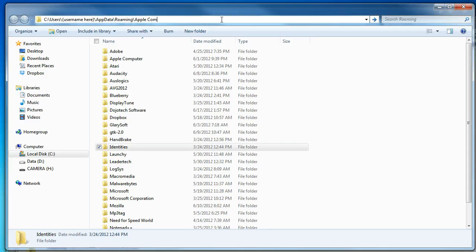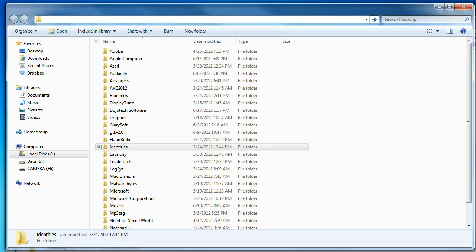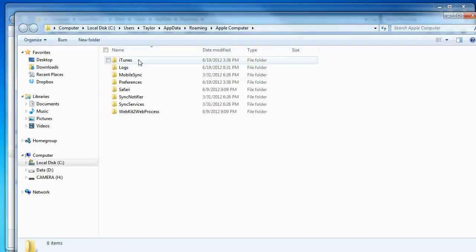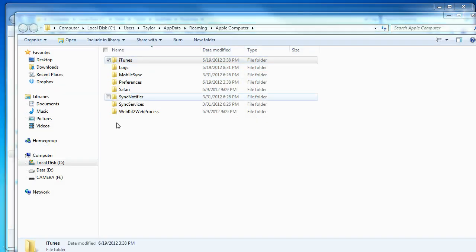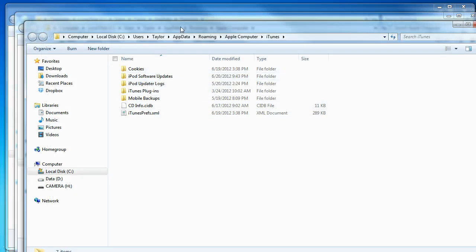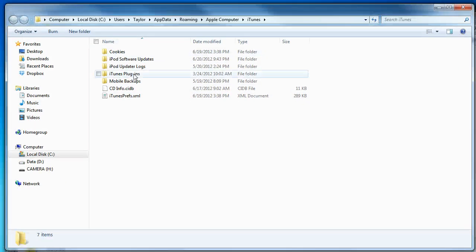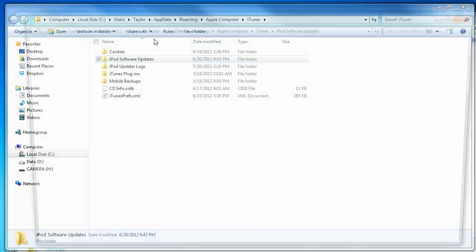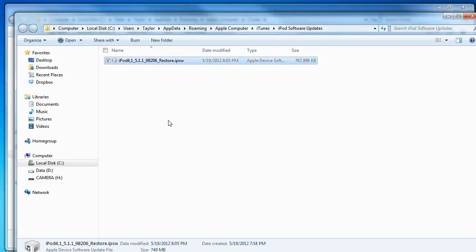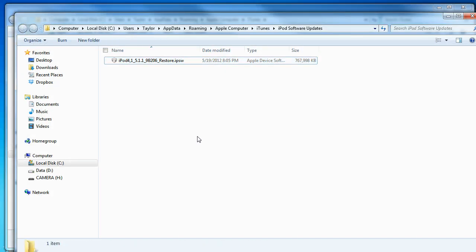Go into Apple Computer, go into iTunes, and go into iPod Software Updates. Boom, there's your restore file.